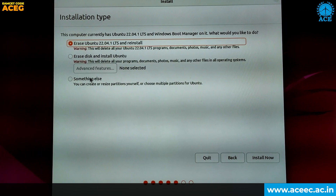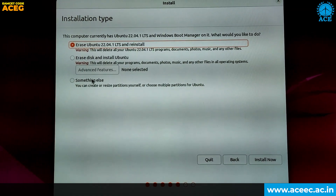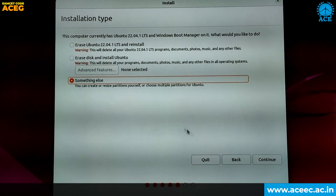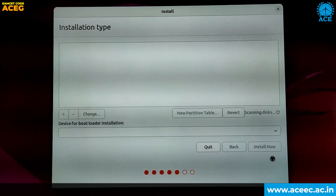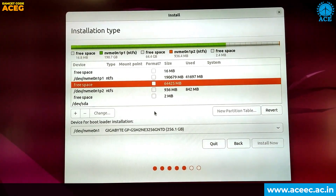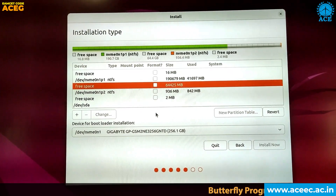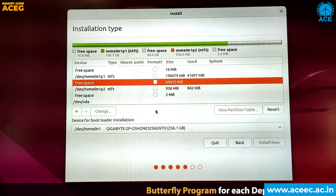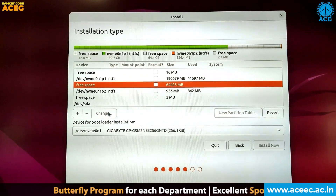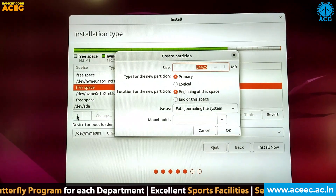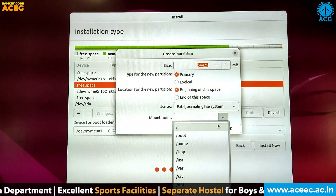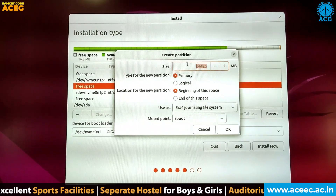This is the most crucial installation step. Click on 'Something Else' for the custom installation, then click on Continue. Here we have to create three partitions for Ubuntu. Click on the free space, then click the plus button to create the boot partition. Select the mount point, then click on '/boot' to select the boot partition.